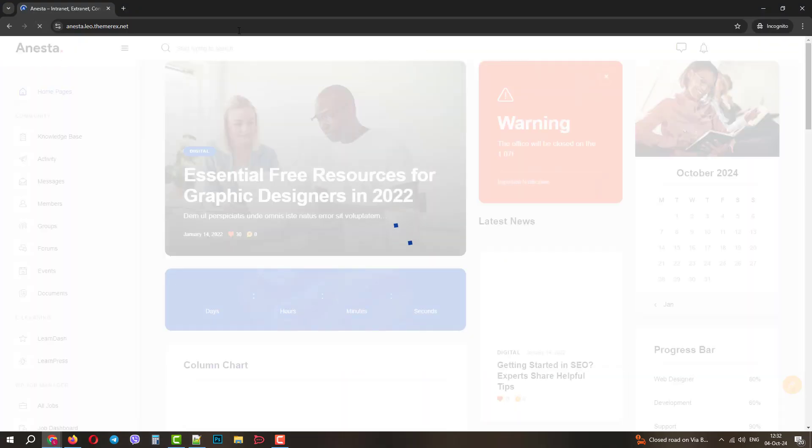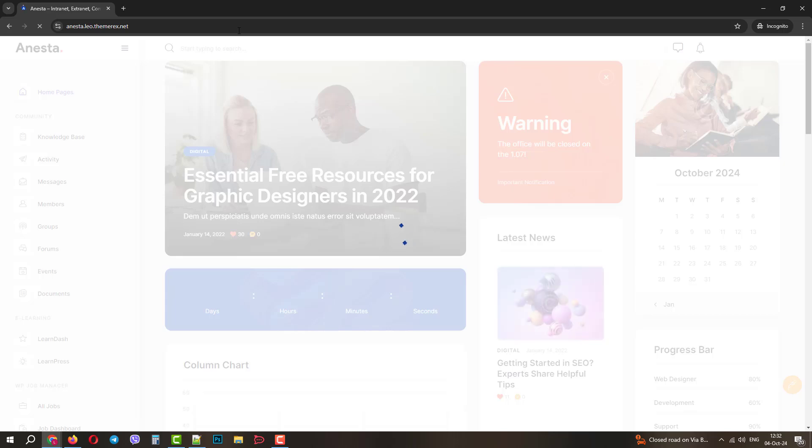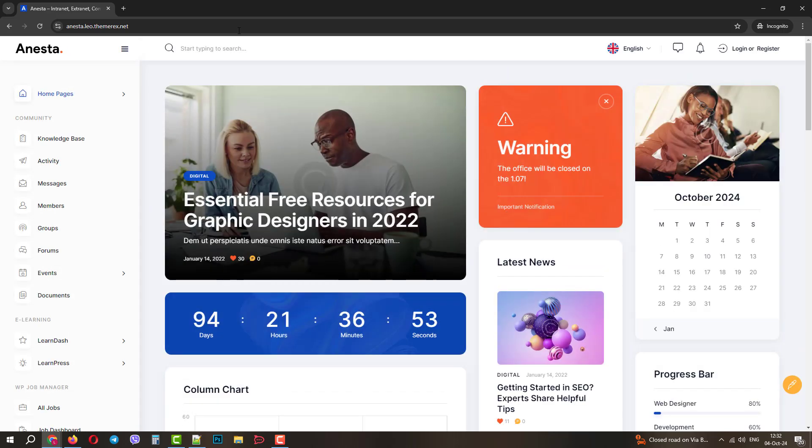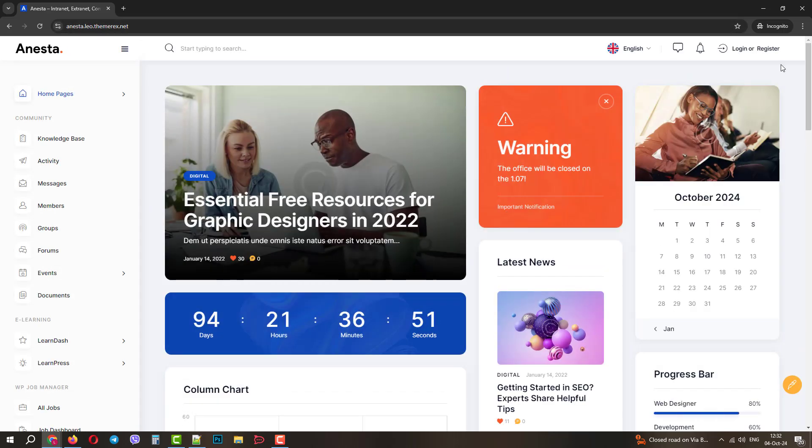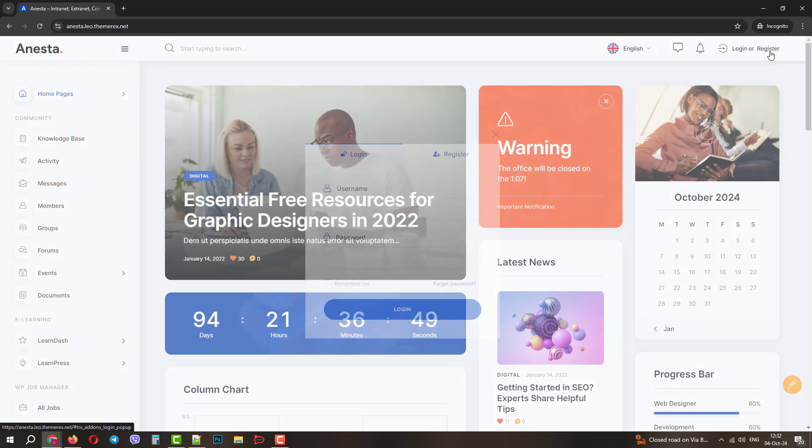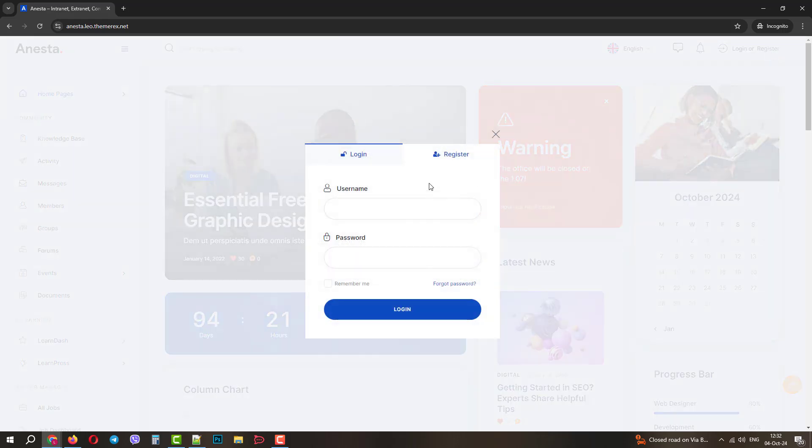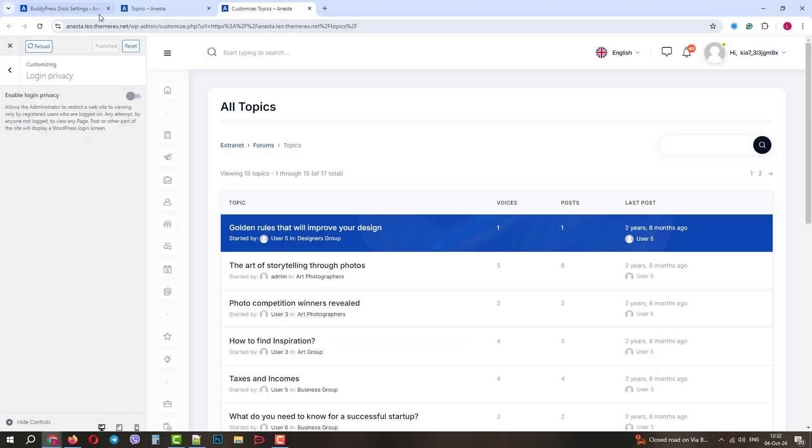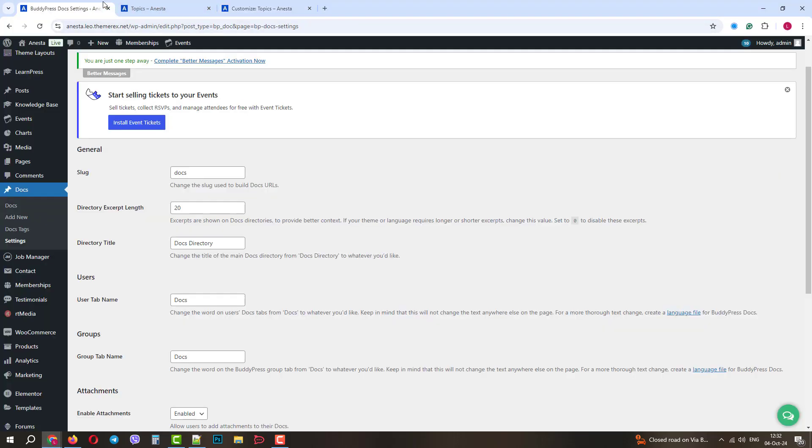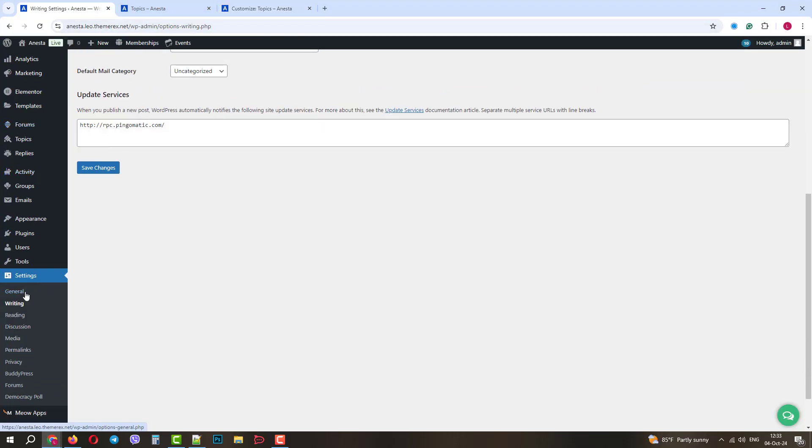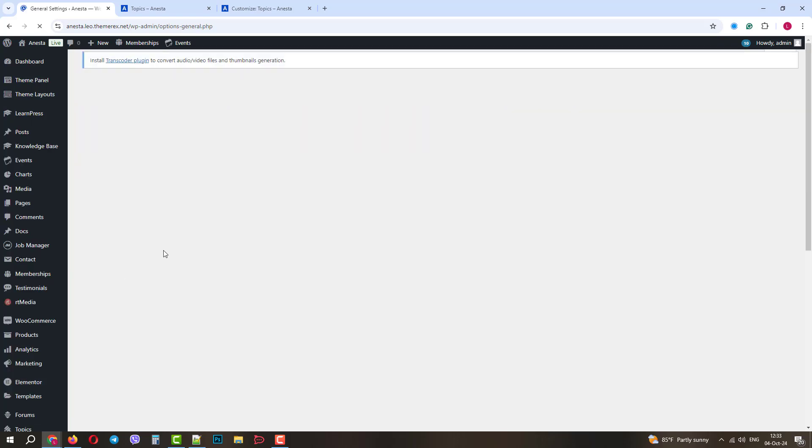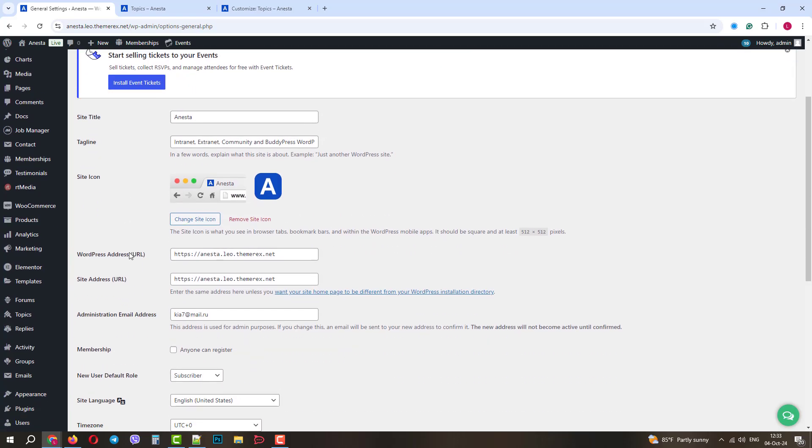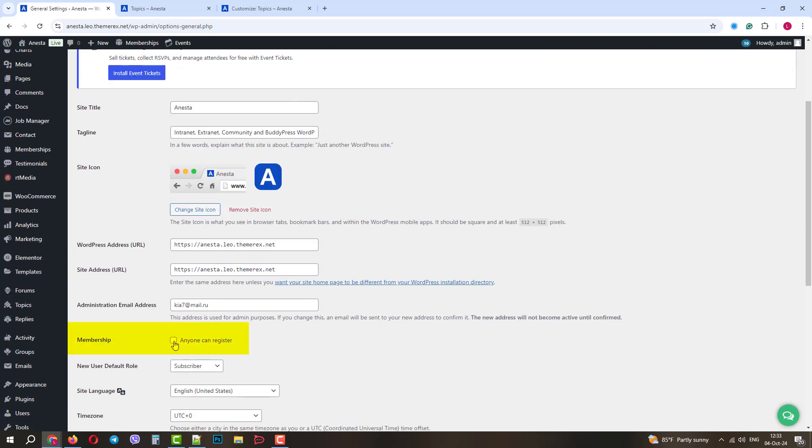Now let's return to our new user and refresh the page. Excellent. Now new visitors will see my site without having to log in. By default, users can only log in but cannot register a new user. Let's quickly enable this feature. Navigate Dashboard, General Settings, and under Membership Check, anyone can register and save the changes.